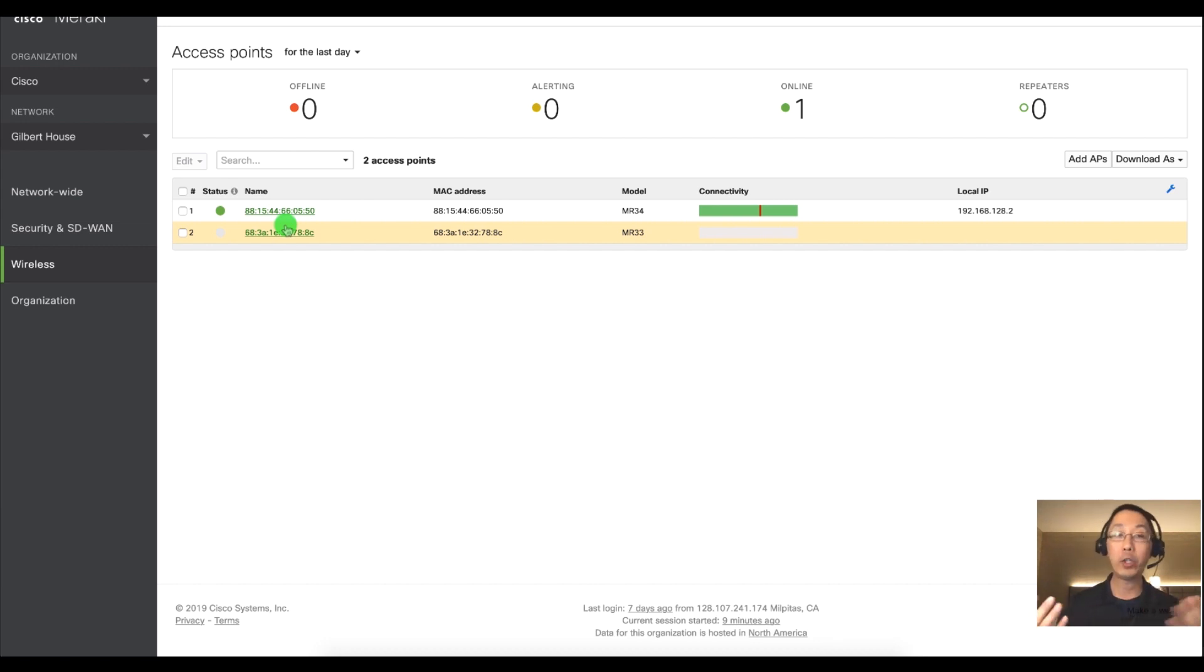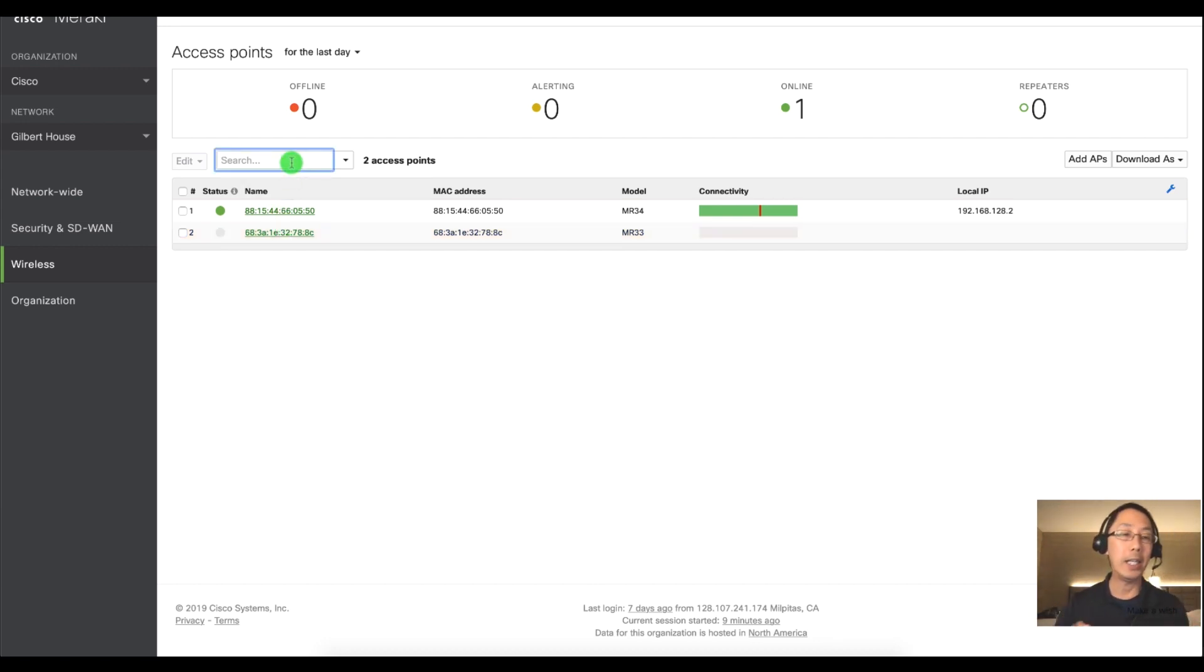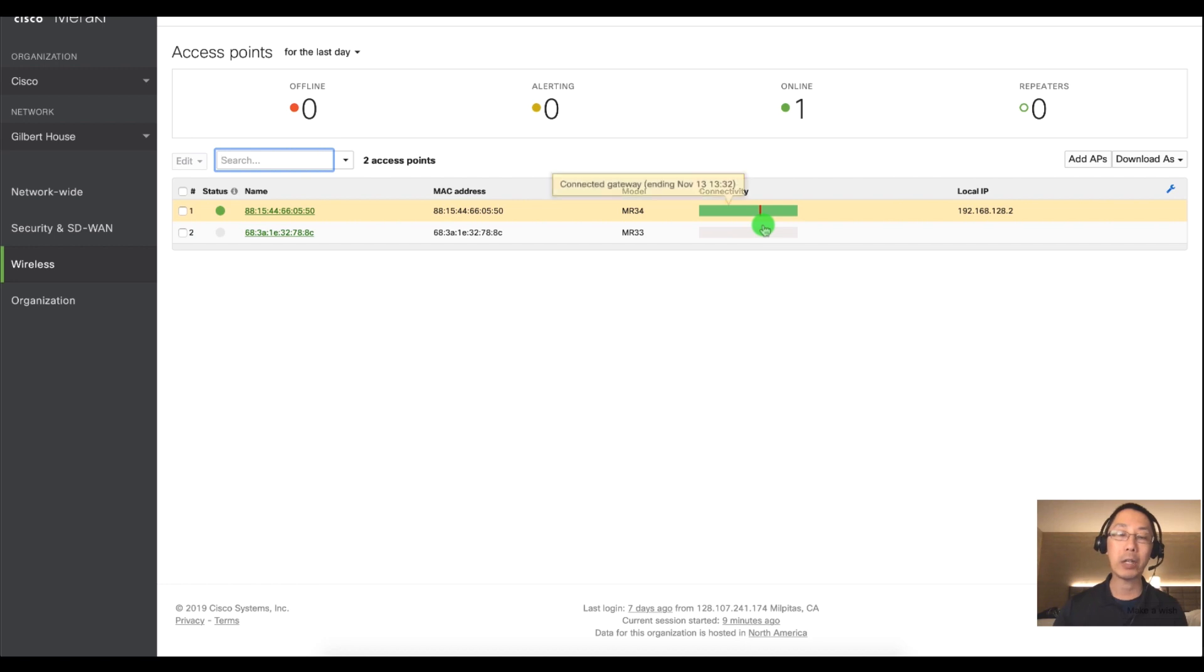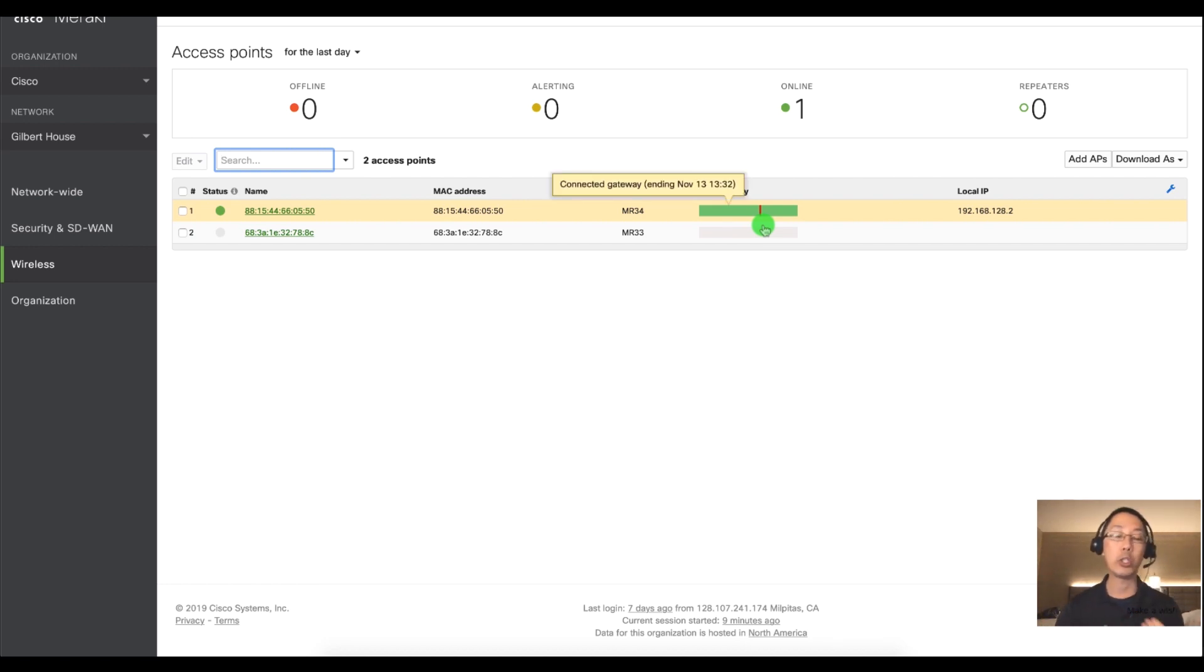You can do a couple interesting things in this page. You can see the status, you can see devices that are online and offline, you have a connectivity bar, and it looks like we have a red sliver when the access point was offline.